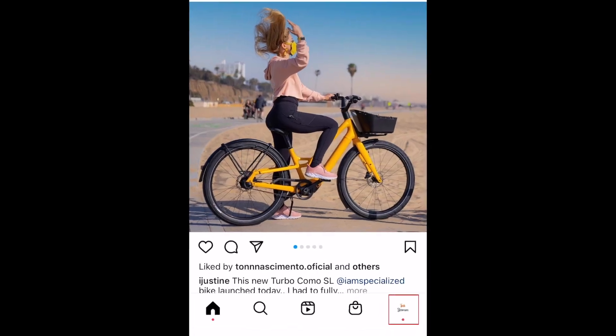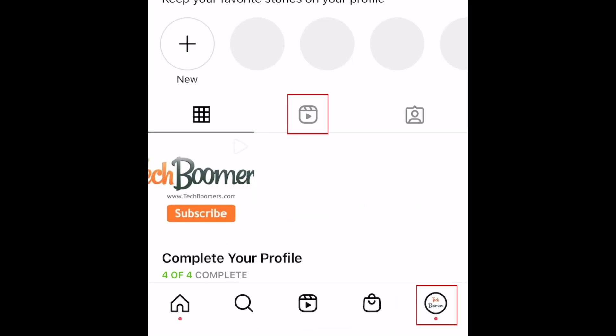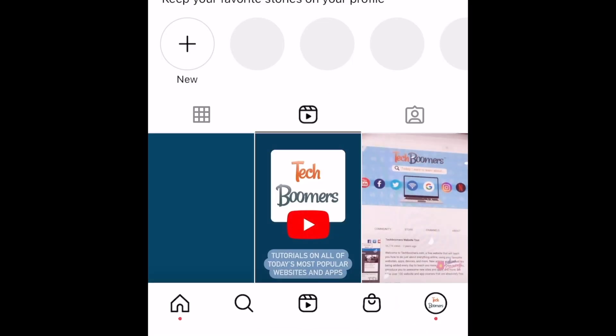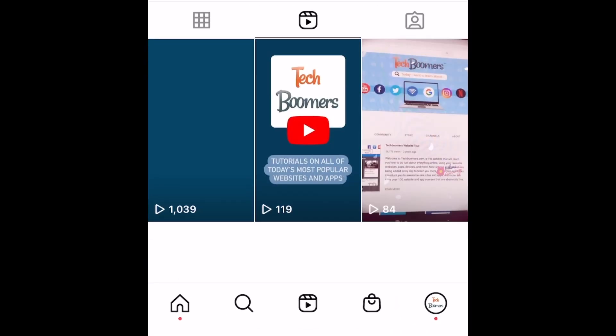To begin, go to your Instagram profile and tap the Reels icon. Then select the Reel you want to download.